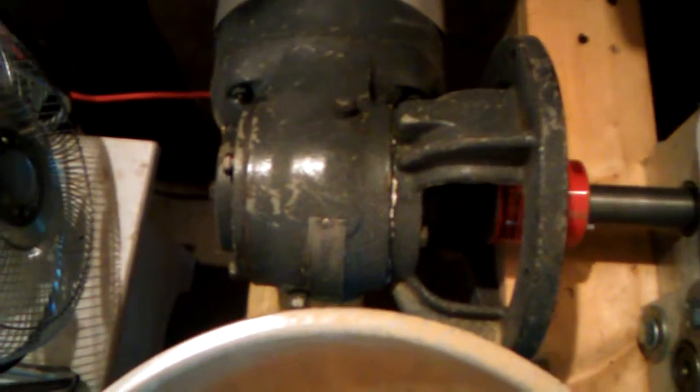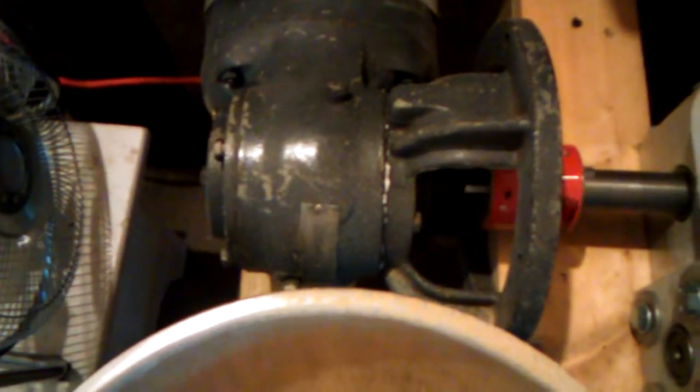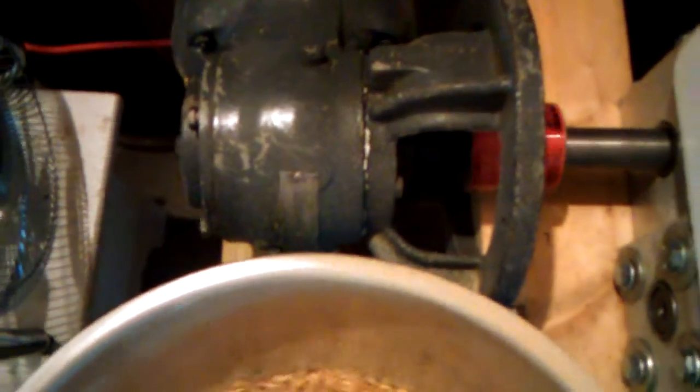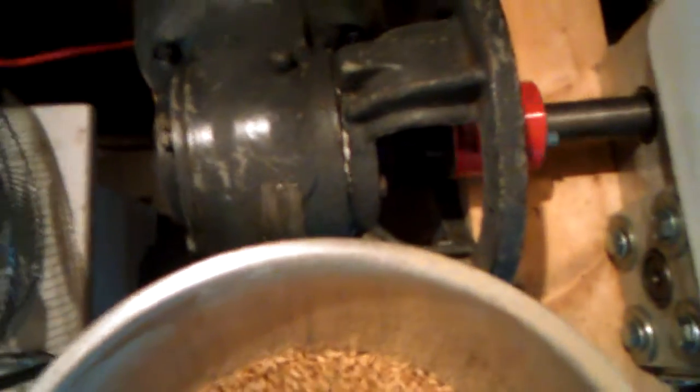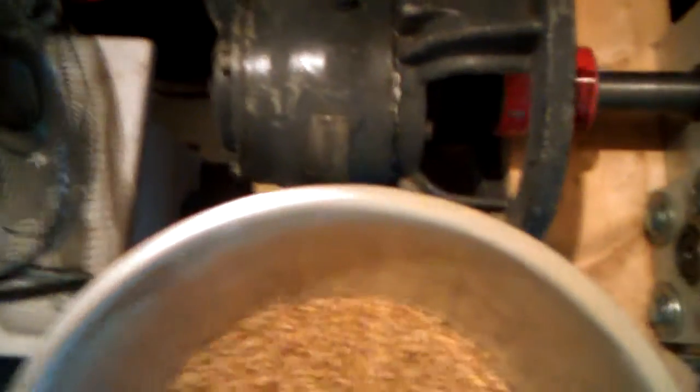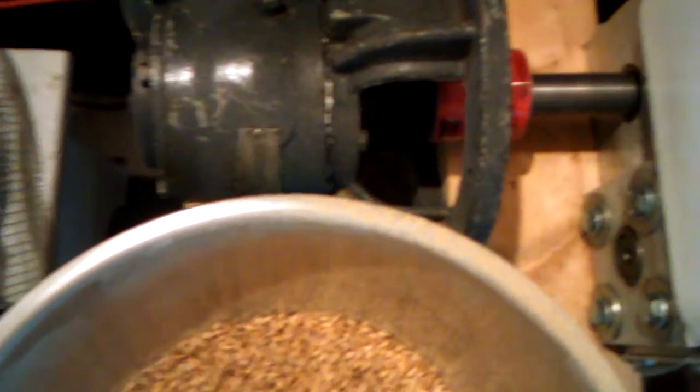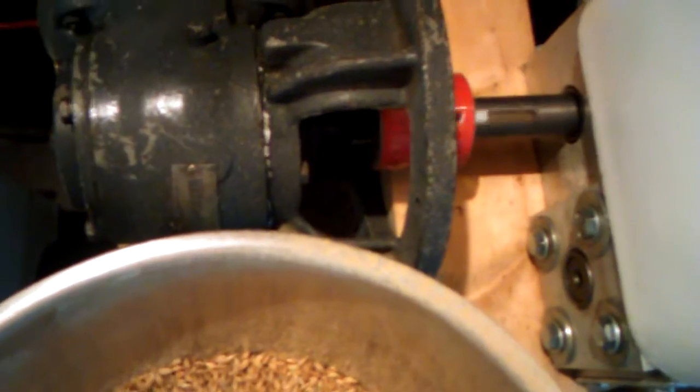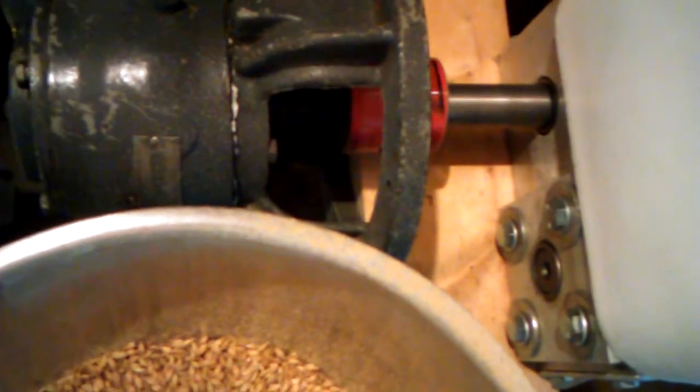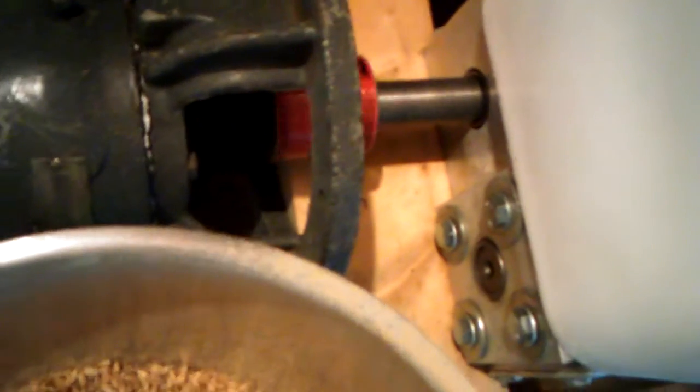But it's going through a gearbox, geared down what was it, 36 to 1? I forget, I should have known this. But the surface speed on the roller, I think it's like 138.